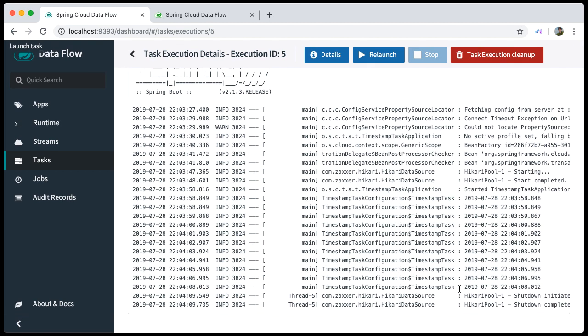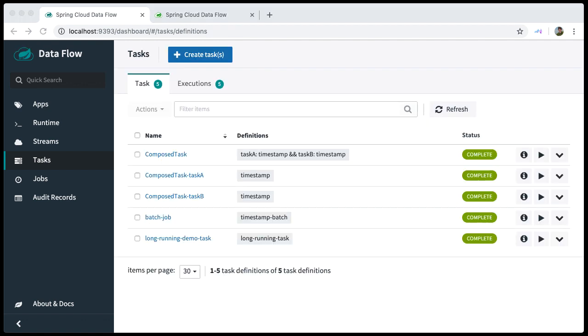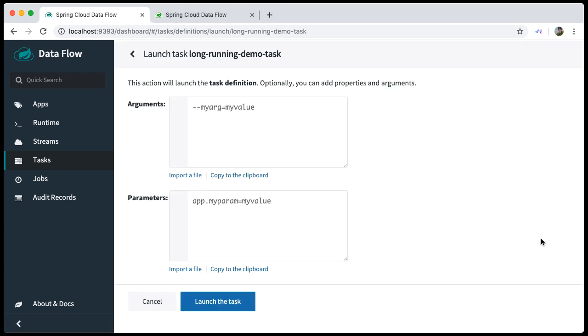Let's execute the task once more, but this time we will stop it in the middle of the execution. We go back to the Tasks tab and click the Launch the task button for the long-running demo task. Press Launch the task.